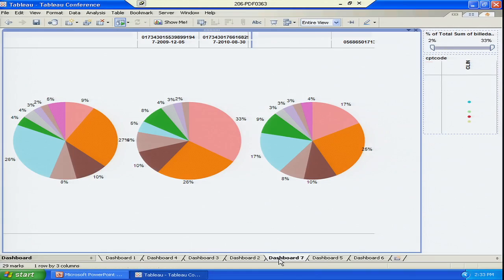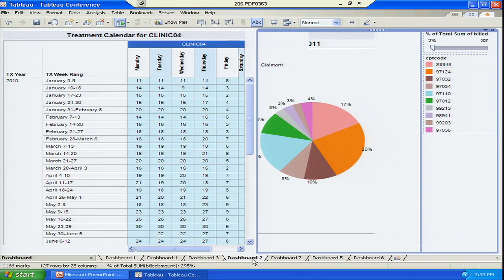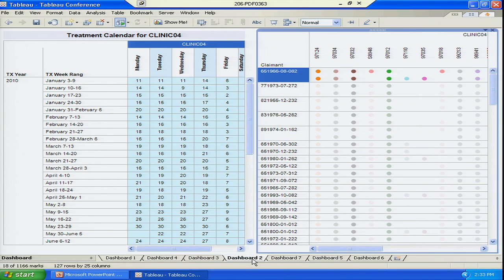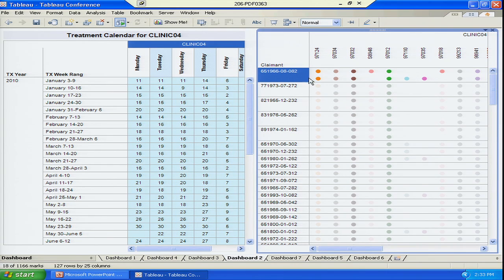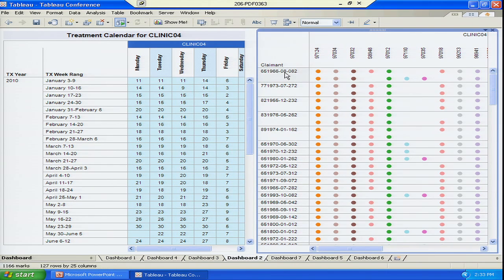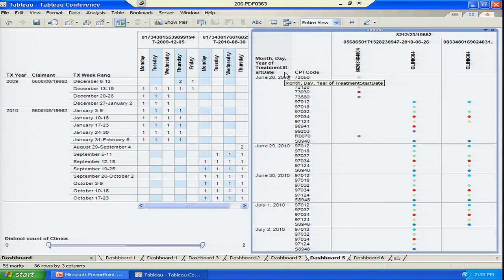What we do is we take the data and we look at the trends of the data. We try to see if there are any trends that are out of pattern. Once we see those out of pattern trends, with Tableau's capabilities, we are able to drill into the data that's behind those out of pattern trends.